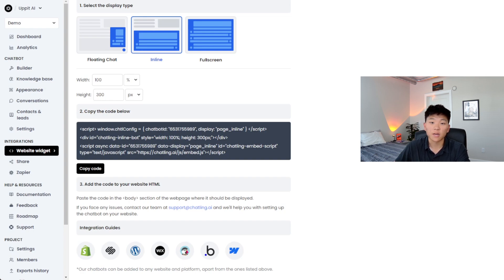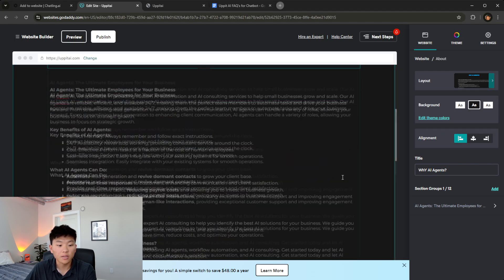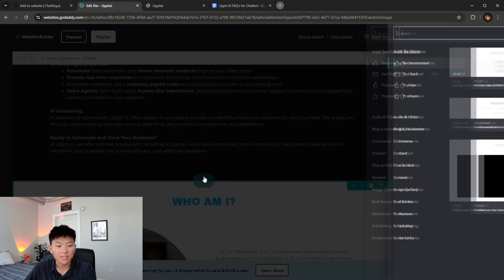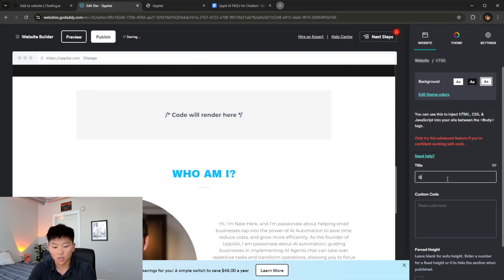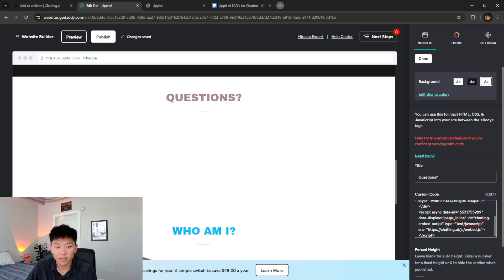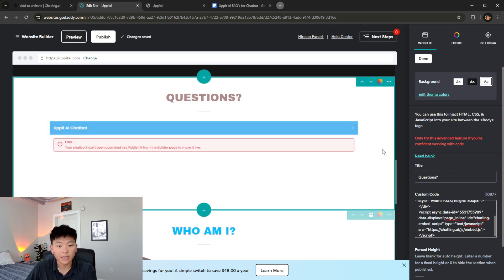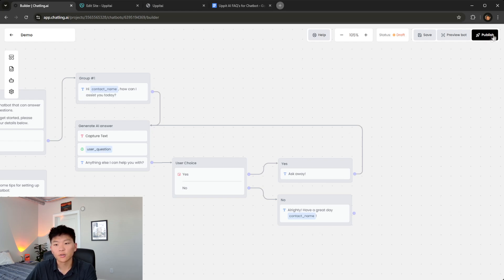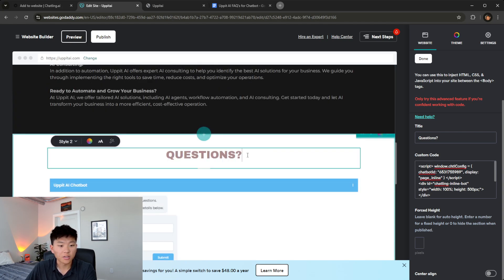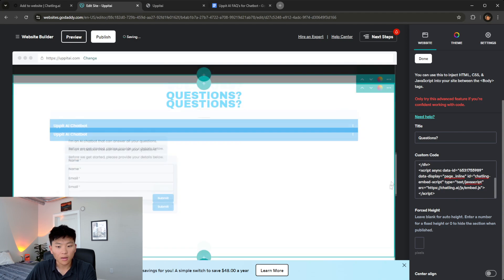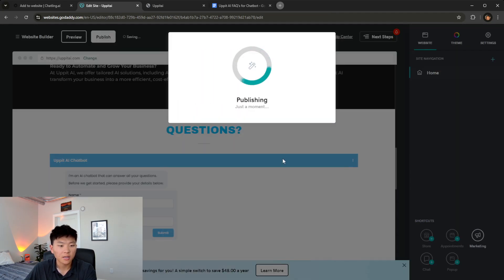I actually made mine on GoDaddy, so let's hop in there and throw the chatbot in. Every website is a little different with how you integrate code. I'm going to add a section, type in 'code,' and get a block that lets me put HTML code in it. We'll call this 'questions' and paste the code right in there. It's going to pull up that inline chatbot. You have to make sure you actually publish it first — hop back in the builder, click 'Publish' in the top right-hand corner, and the status will change from draft to published. Then refresh the page to see it come through. I'm just going to quickly change the color, save, and then publish again.